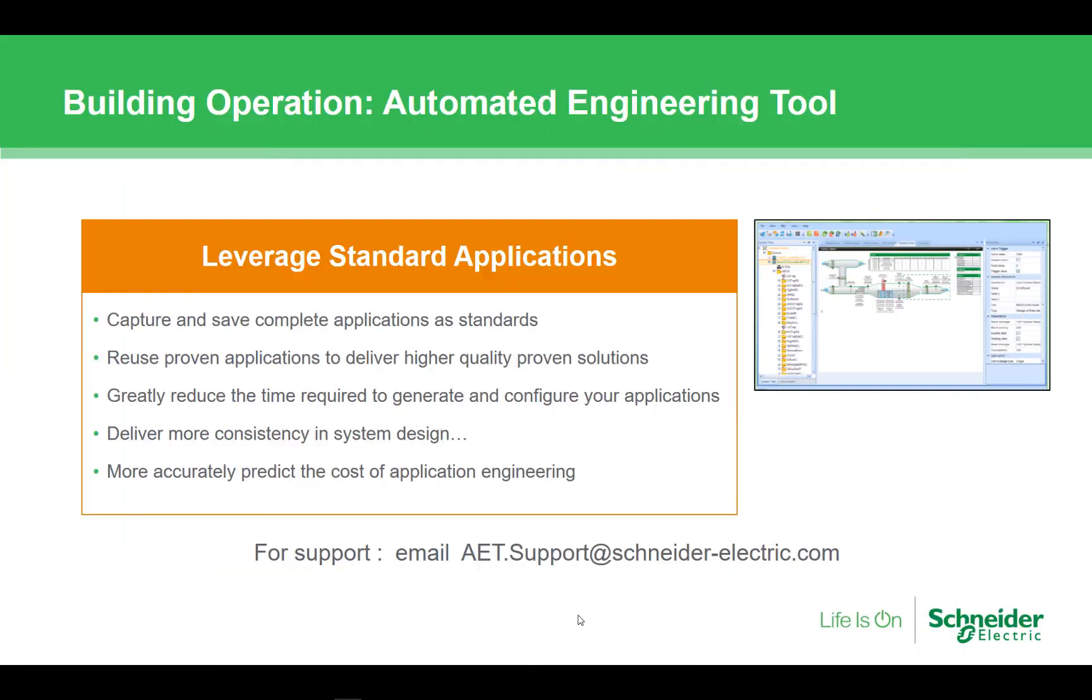That provides you a quick overview of the AET. You should now be able to install the AET, connect to a server, and begin playing around with some of the features.